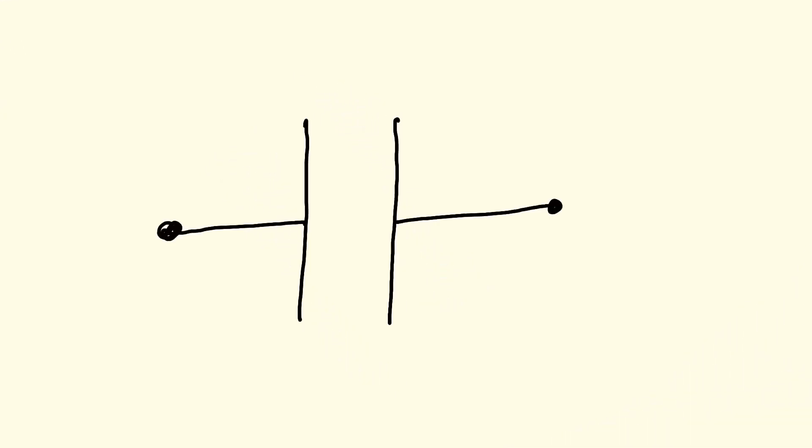But before diving into bootstrapping circuits, let's discuss capacitors for a minute. We all know that capacitors store equal and opposite charges on their plates, and opposite charges attract each other. Pretty basic.